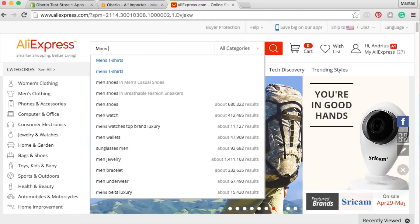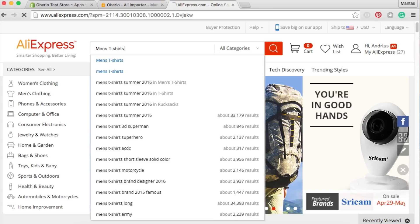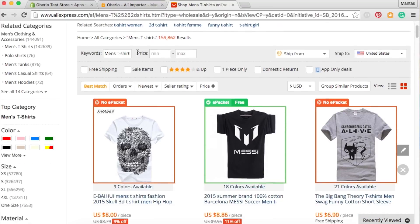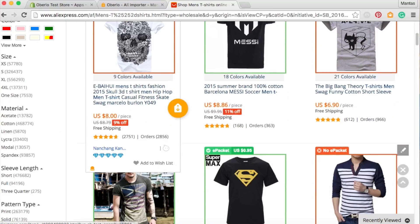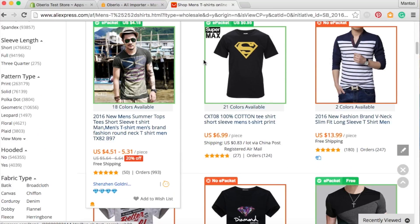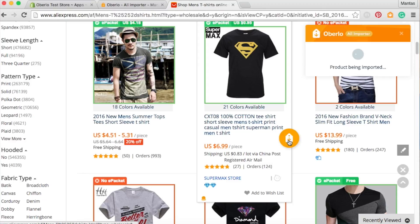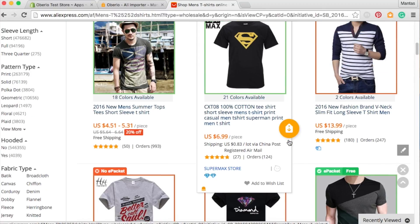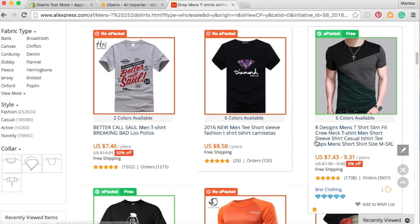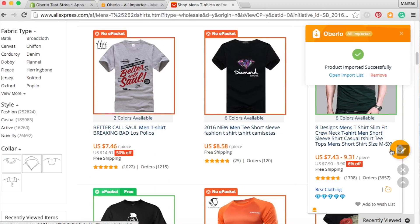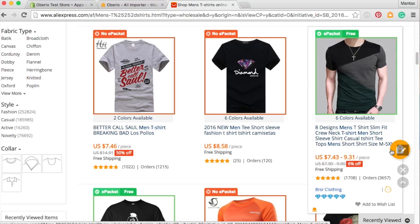You can also use our Chrome extension, which allows you to import products while browsing through the AliExpress.com catalog, all with one click. Find the listing you want to import to your store and click on the orange circle with tag and arrow that is on the right side of the product box.